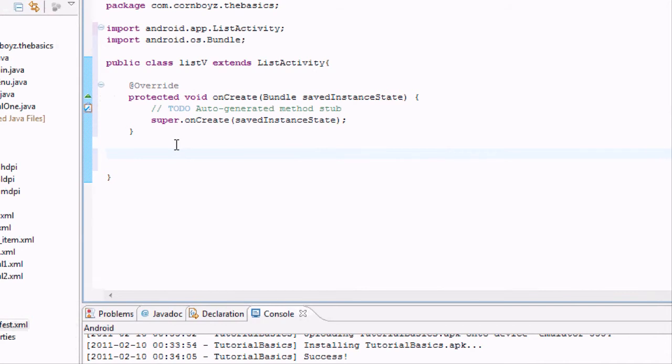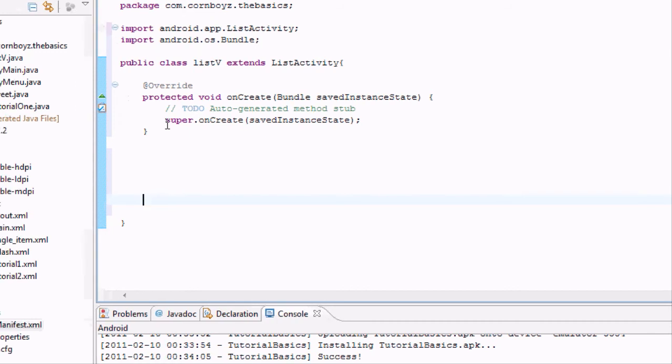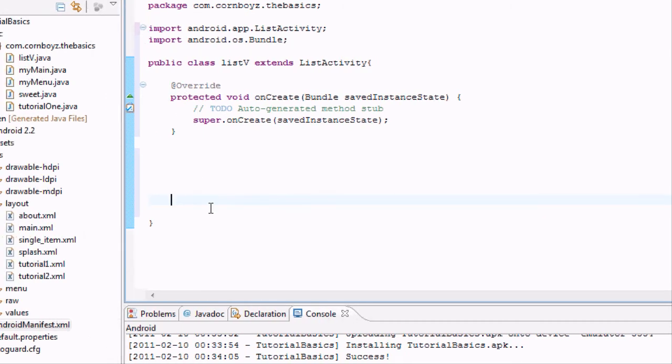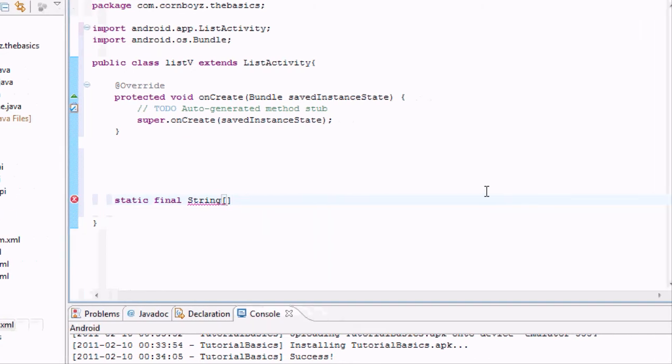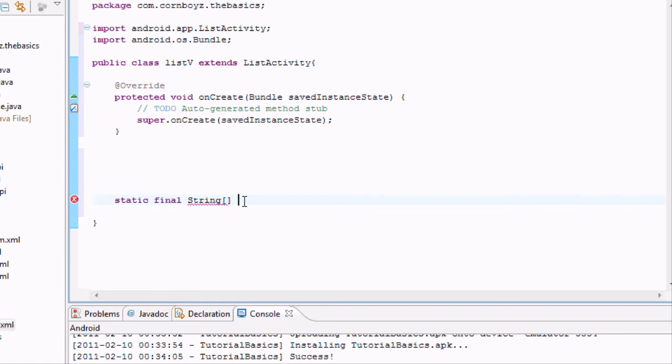And the other thing we're going to need is some stuff that's going to be in our list. So we need to set up a new variable. It's going to be a static final, meaning that it's not going to change, and it's for this class pretty much. You can't mess with it after you define it. It's going to be a string variable. If you remember, that's text. But string only is one word pretty much.